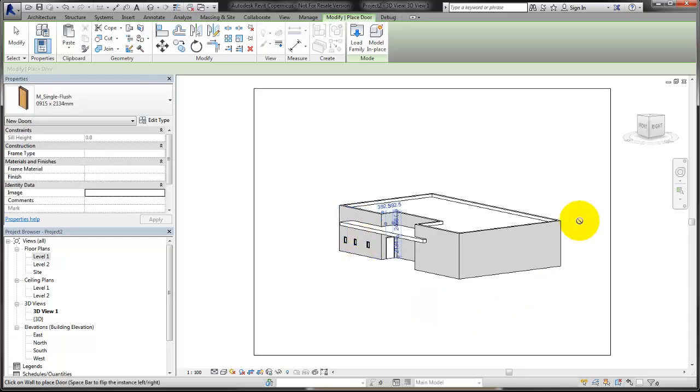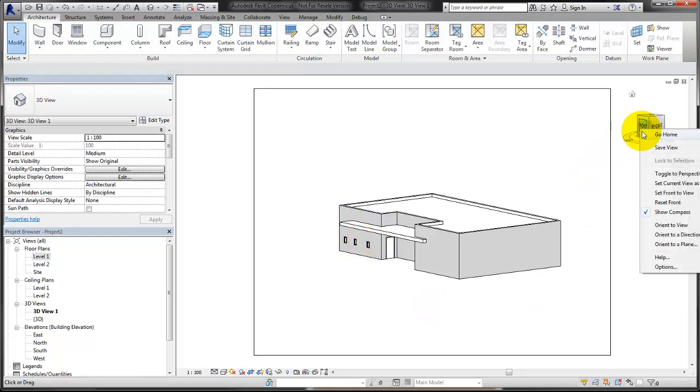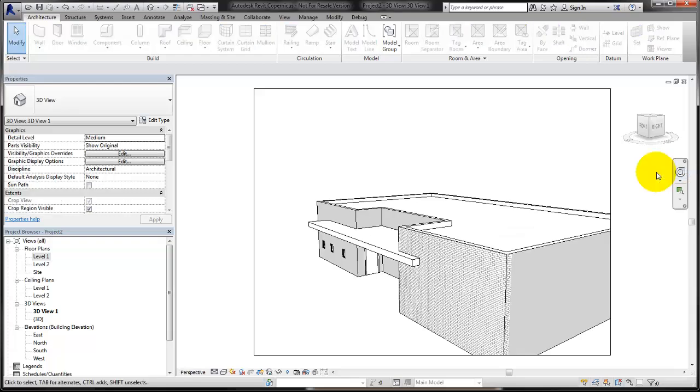Once you are finished, right-click the view cube and select Toggle to Perspective 3D View to return to the perspective projection of the view.